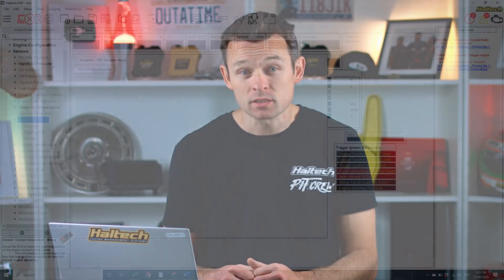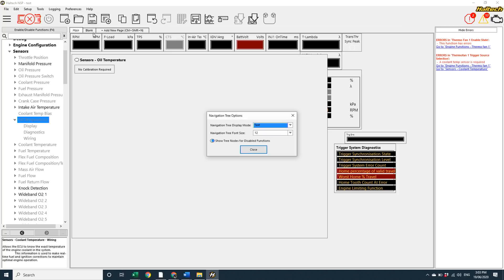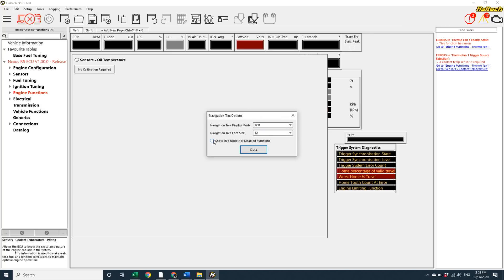Now, personally, I think it's a bit cluttered showing all of these nodes in the tree, so I'm going to go back to the preferences, the navigation tree options, and turn off the show tree nodes for disabled function setting.